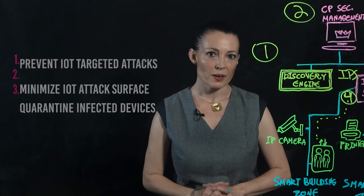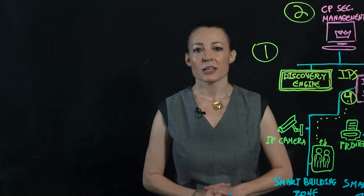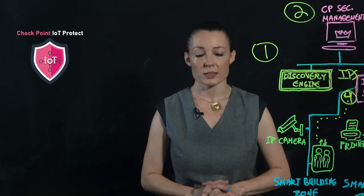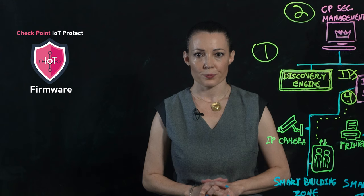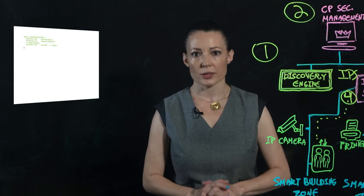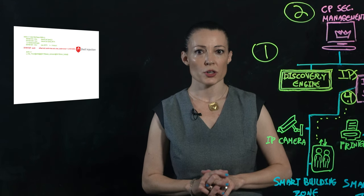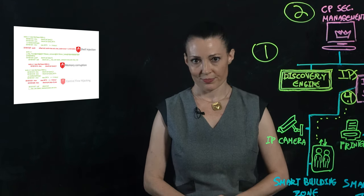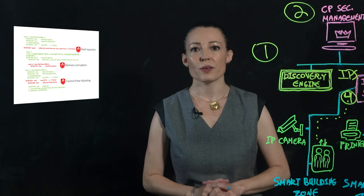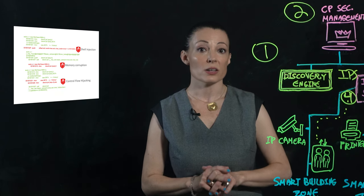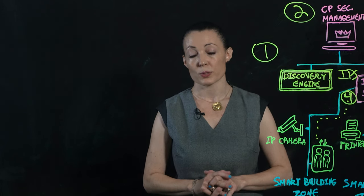for device manufacturers, Checkpoint offers IoT Protect firmware. This lets you uncover firmware security gaps within an hour, and prevent zero-day attacks with on-device runtime protection.